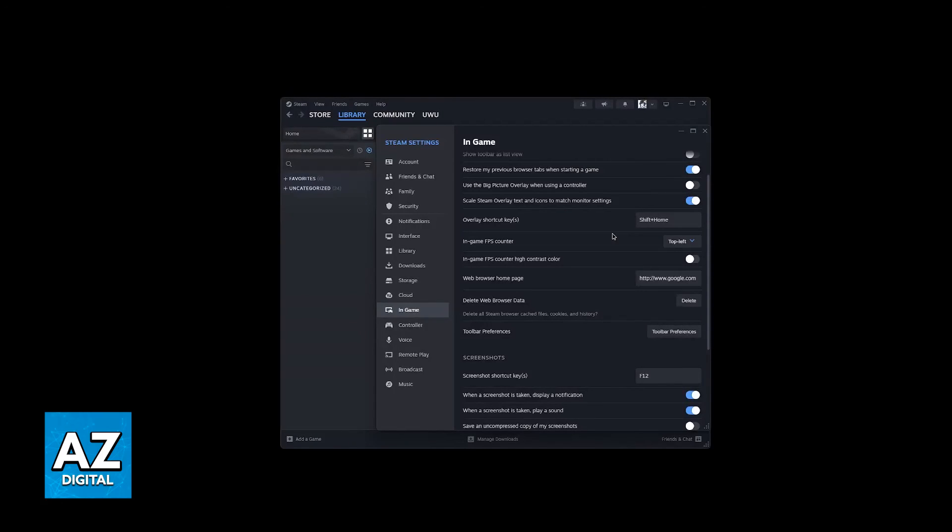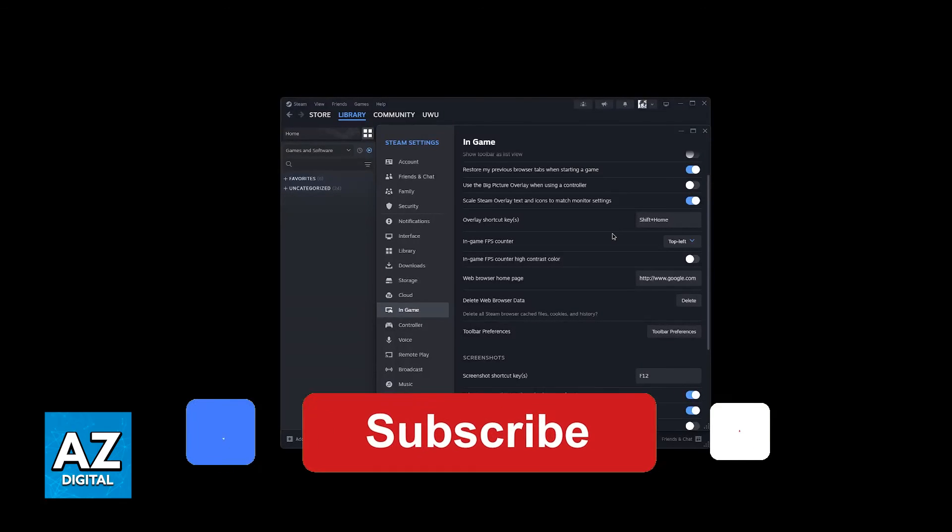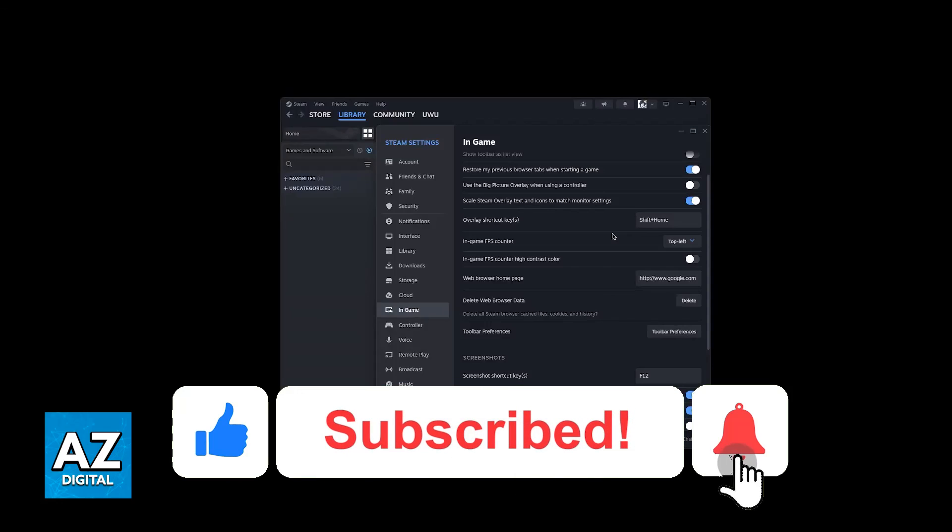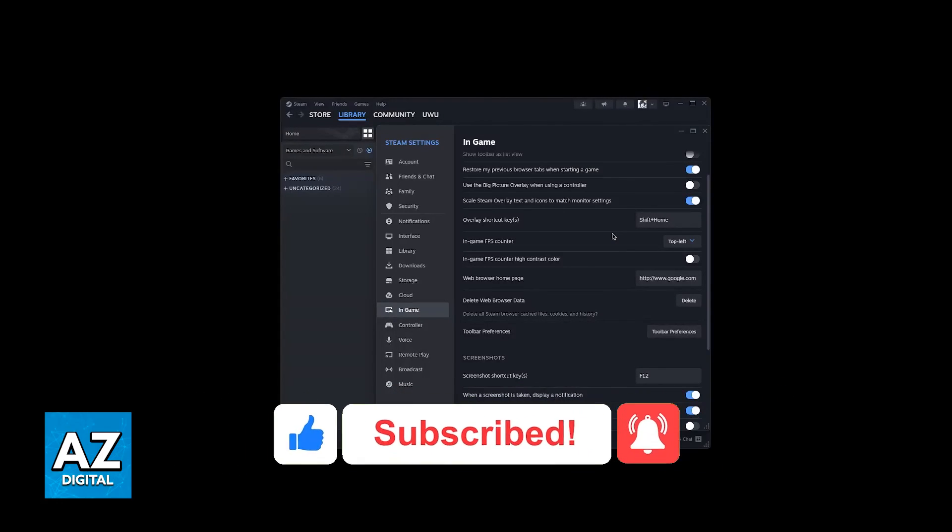I hope I was able to help you enable the FPS counter in Helldivers 2. If this video helped you, please be sure to leave a like and subscribe for more easy tips. Thank you for watching.